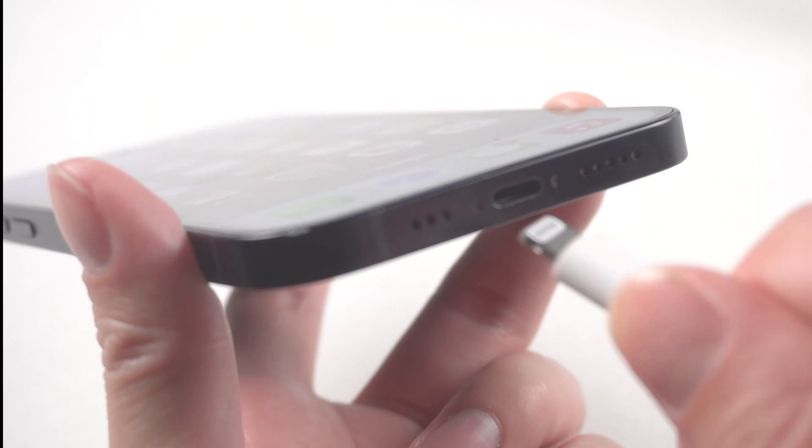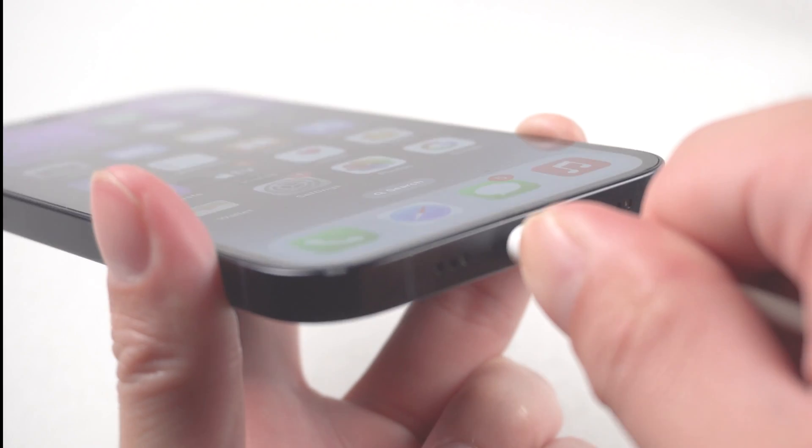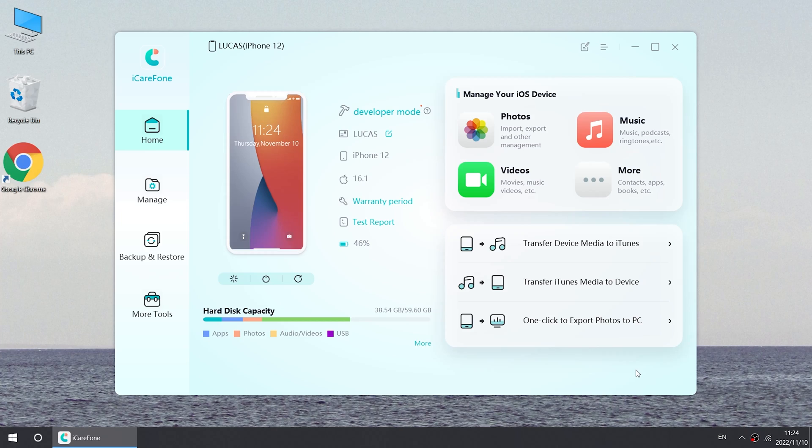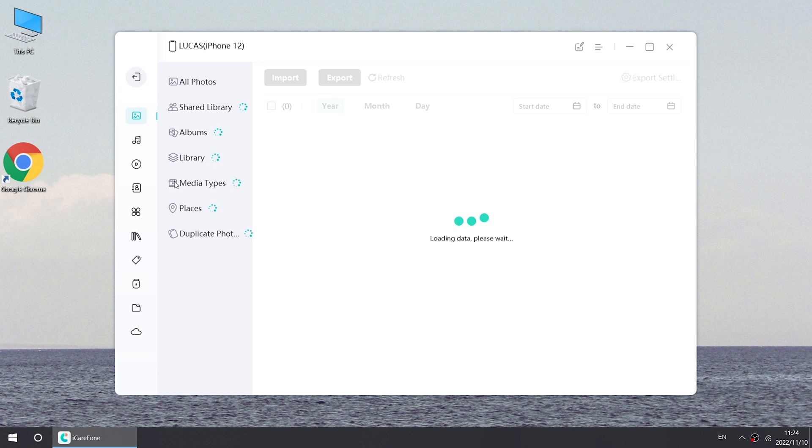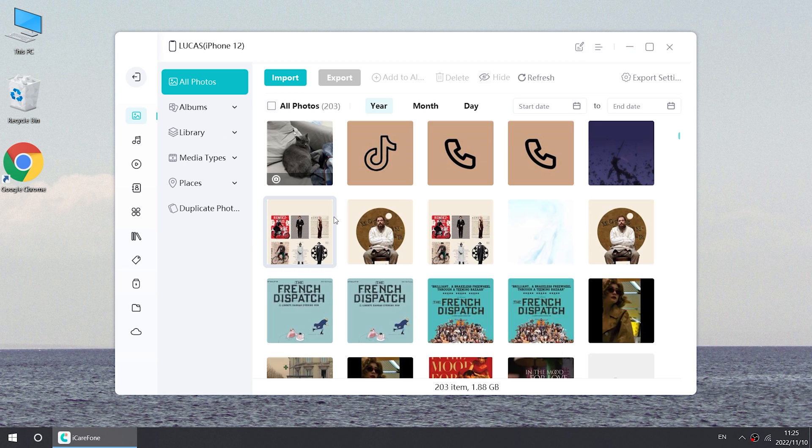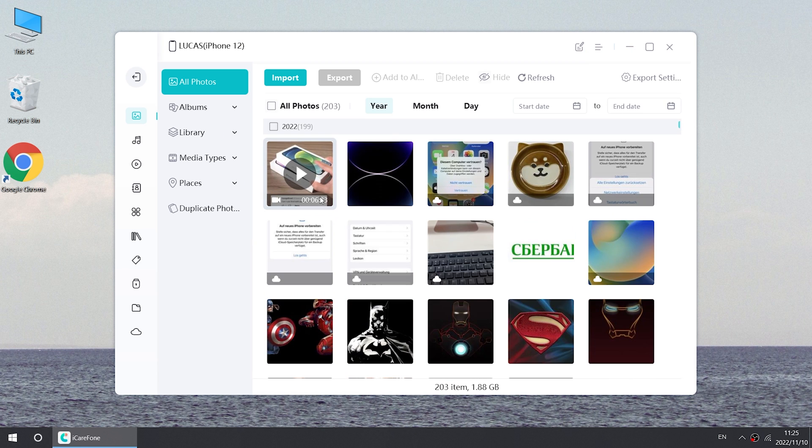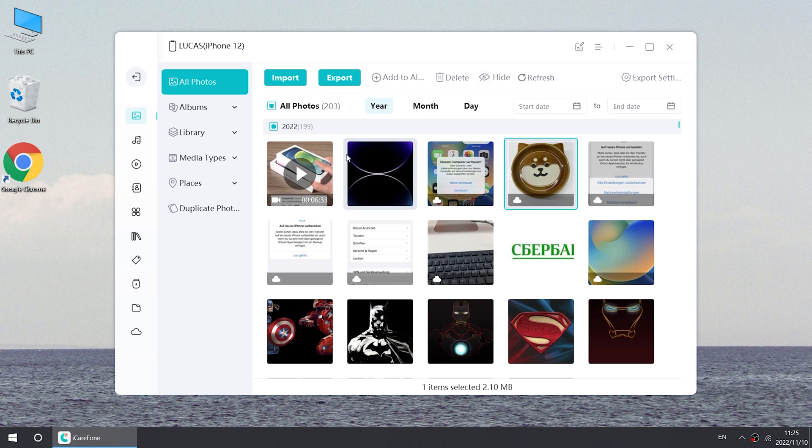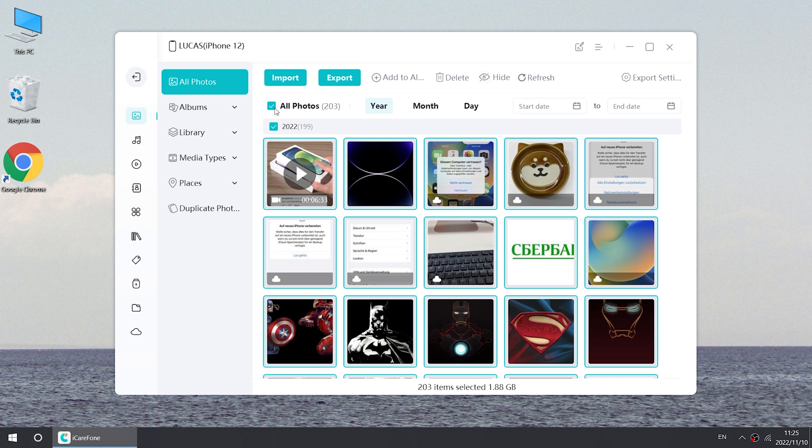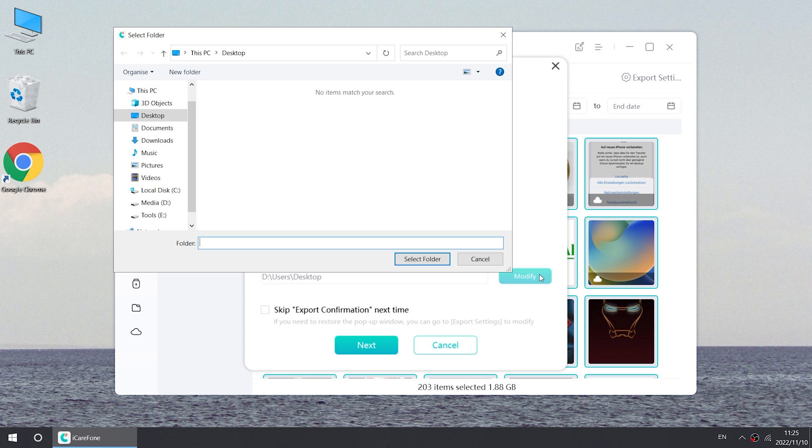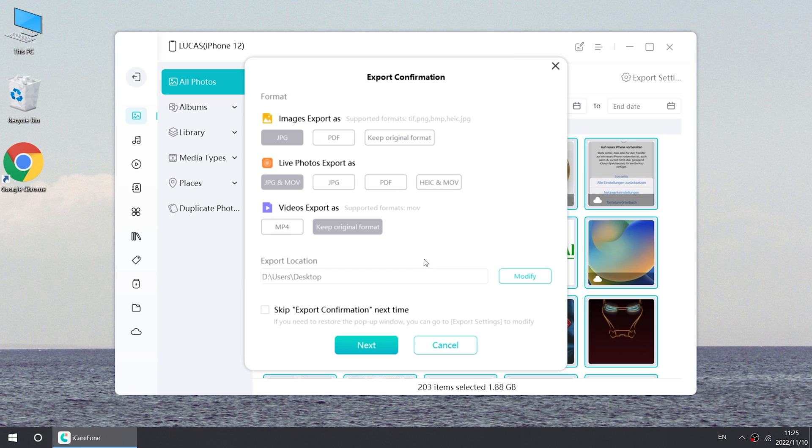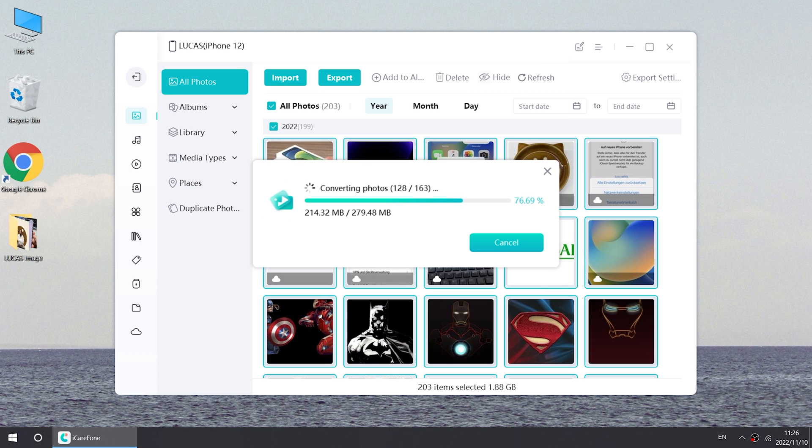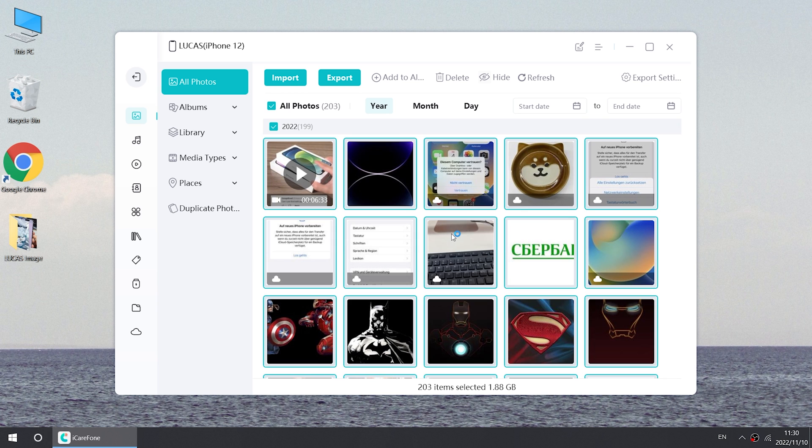Then connect your iPhone to your PC. Launch iCareFone. Then click manage. You can find all your photos here. Then select the photos you want to transfer, or you can select all with one click. And click export. Choose the location you want to save them. Just wait a few moments. Your photos will then all be exported.